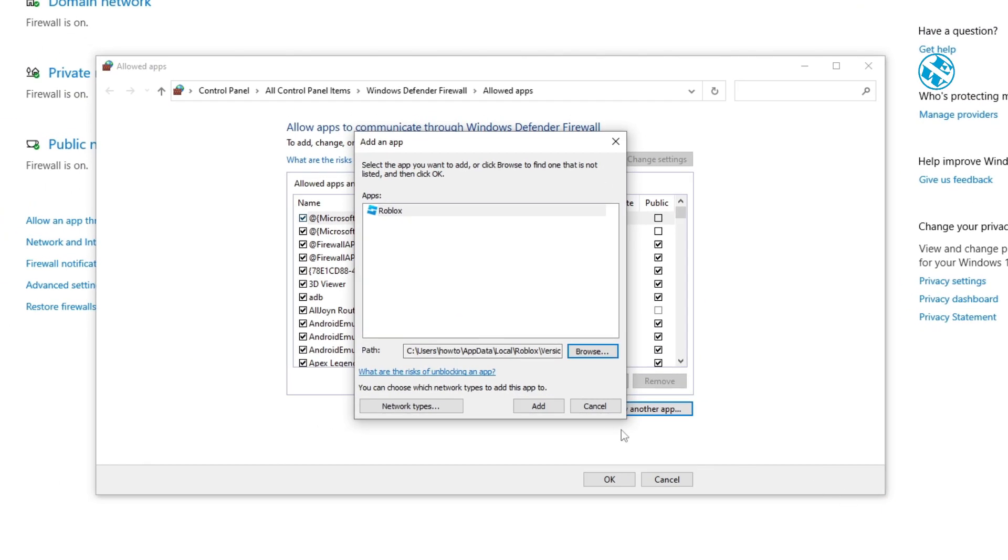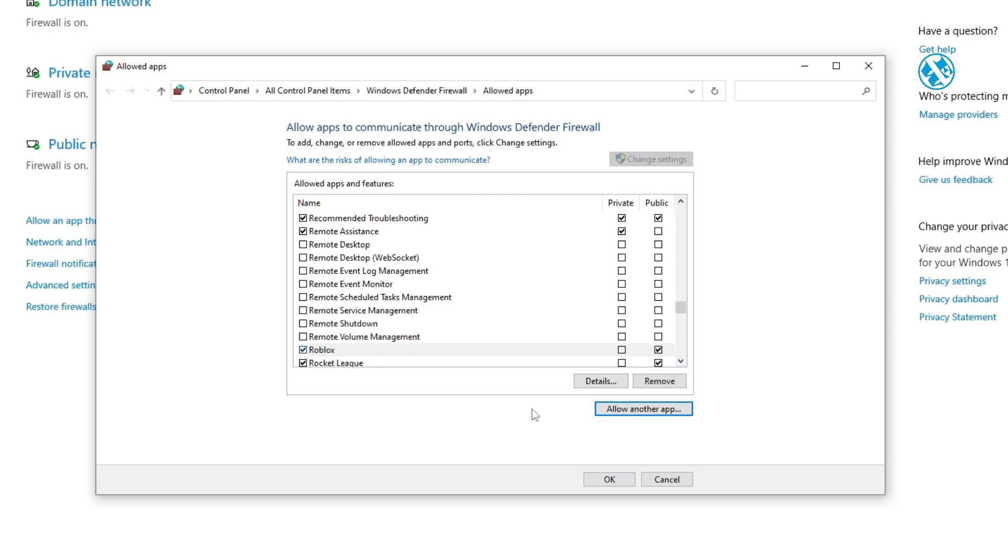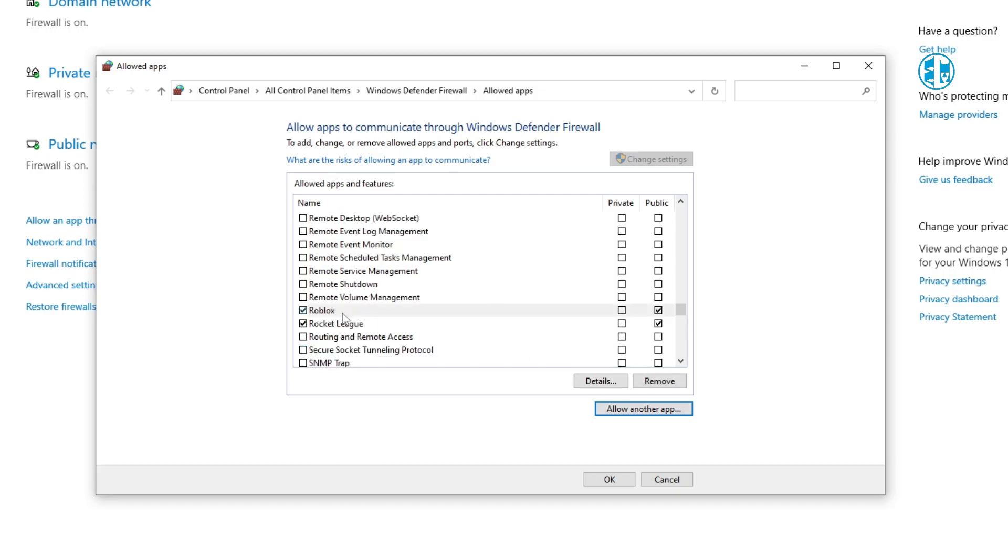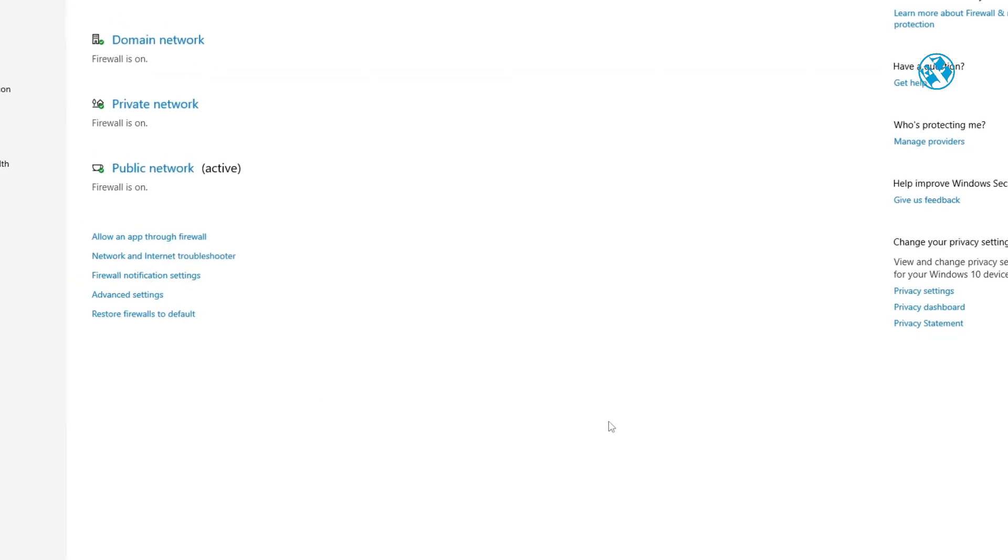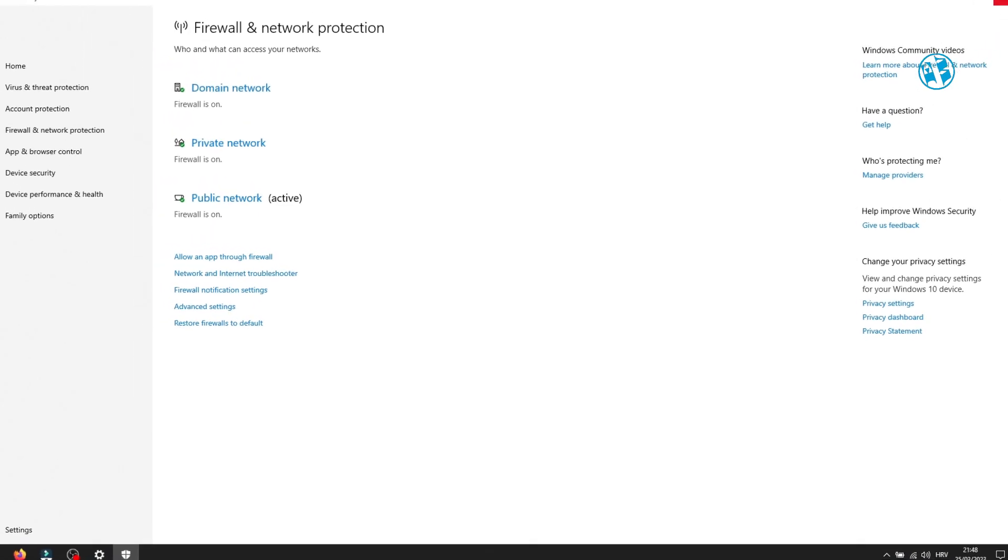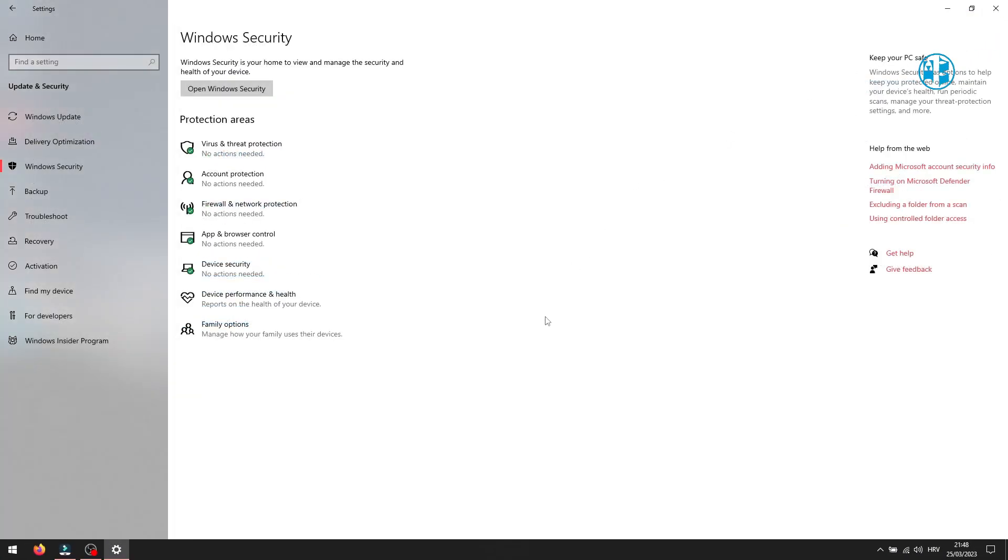Now find it here and make sure that you check both boxes under Private and Public. Launch Roblox Studio and see if this fixed your problem.